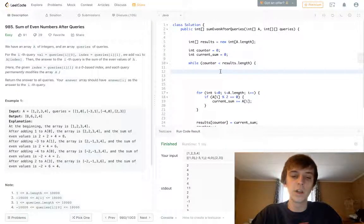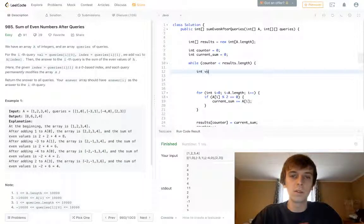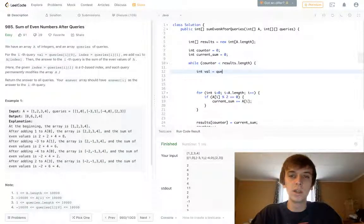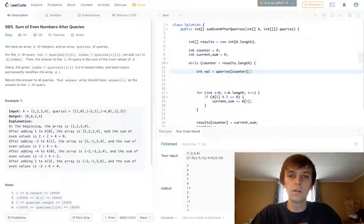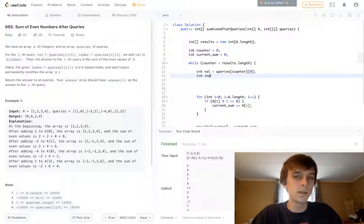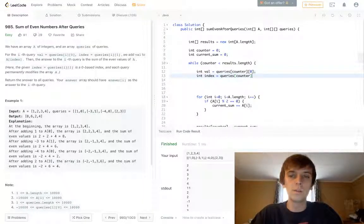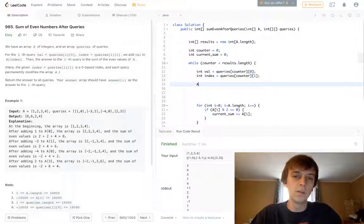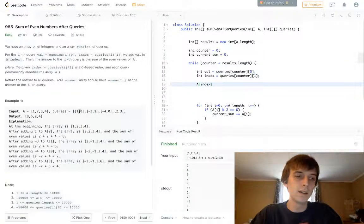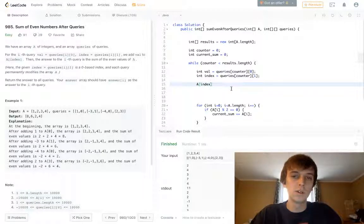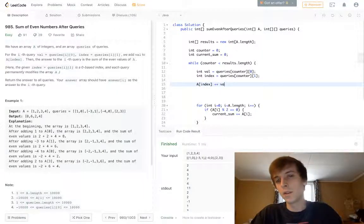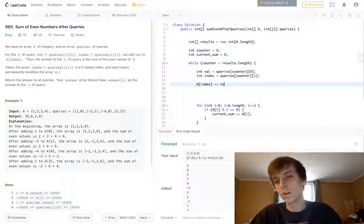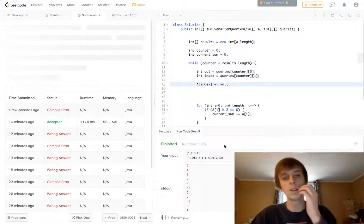And what else do we have to do here? We're going to have to extract the values. So int val is going to be queries[counter][0]. And then int index equals queries[counter][1]. And then all you had to do was, you just had to do A[index], the query had an index to target, and then you just did plus equals val. And I think this works. Hopefully I didn't mess up here. We can submit that.